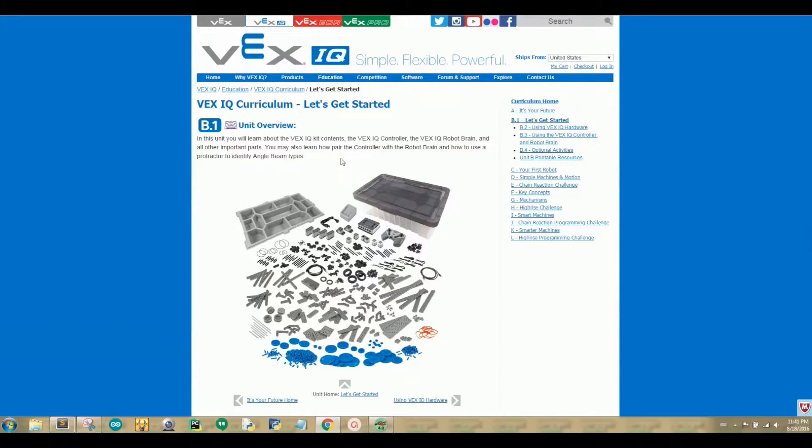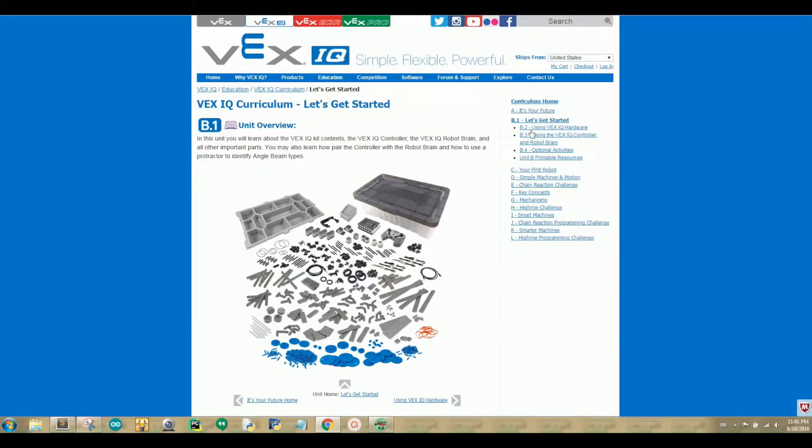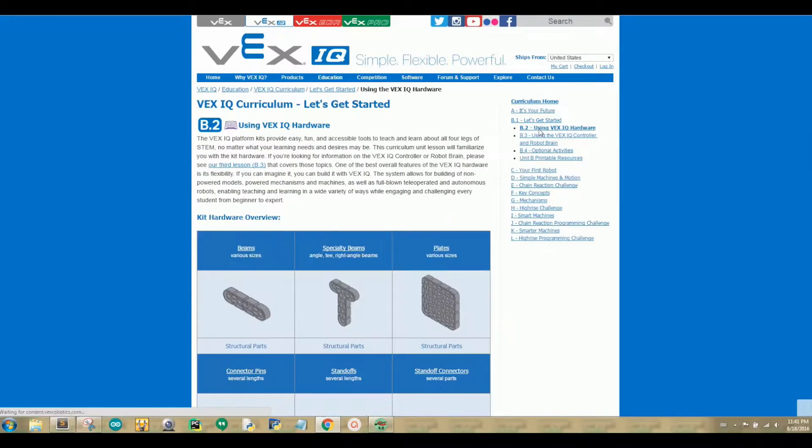Let's get a closer look at what all the VEX IQ parts come with. Navigate your mouse to the right side of your screen and click on B2 using VEX IQ Hardware.